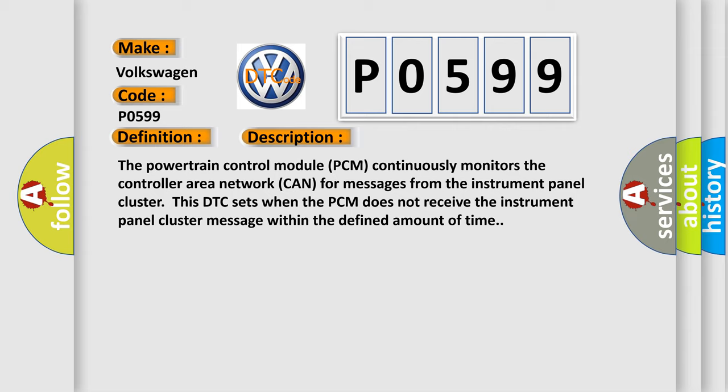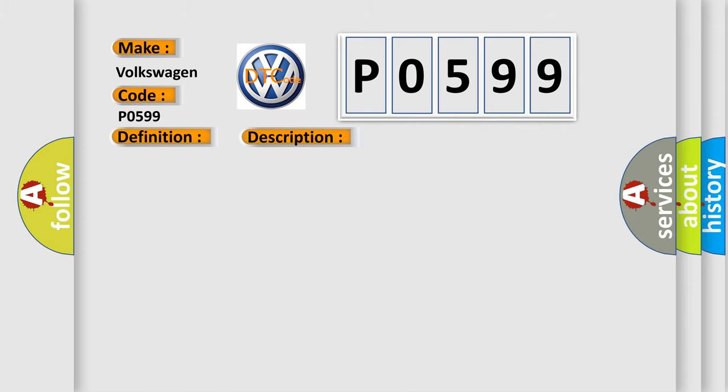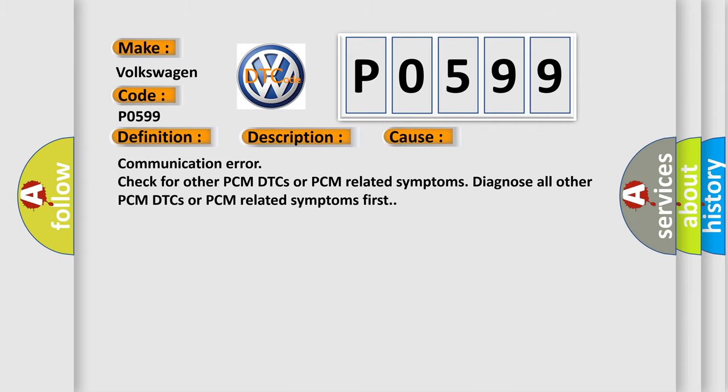This diagnostic error occurs most often in these cases: Communication error, check for other PCM DTCs or PCM related symptoms. Diagnose all other PCM DTCs or PCM related symptoms first.